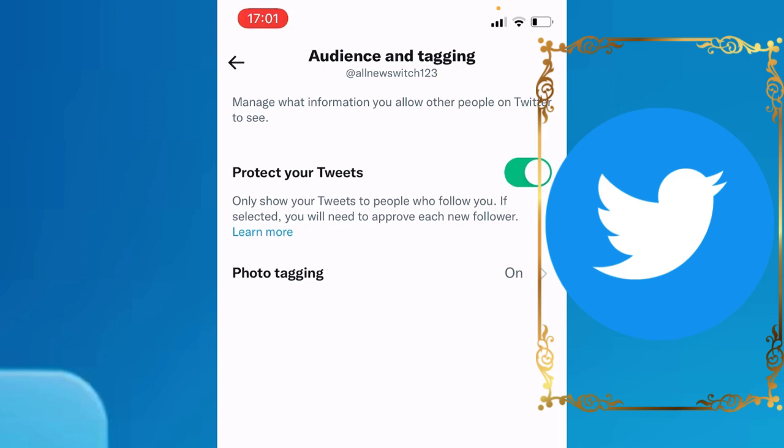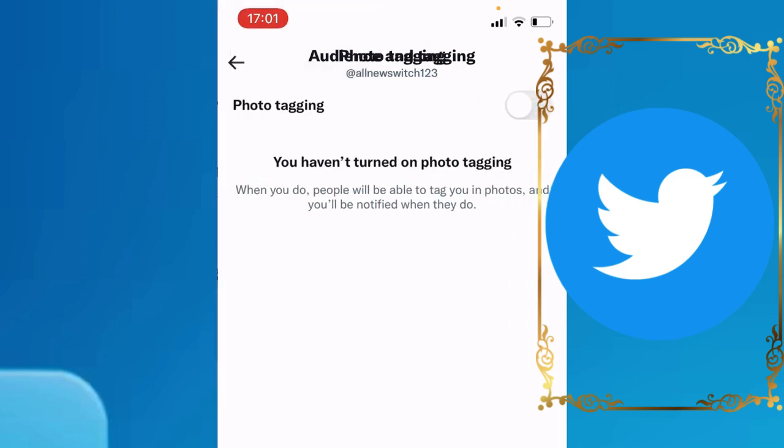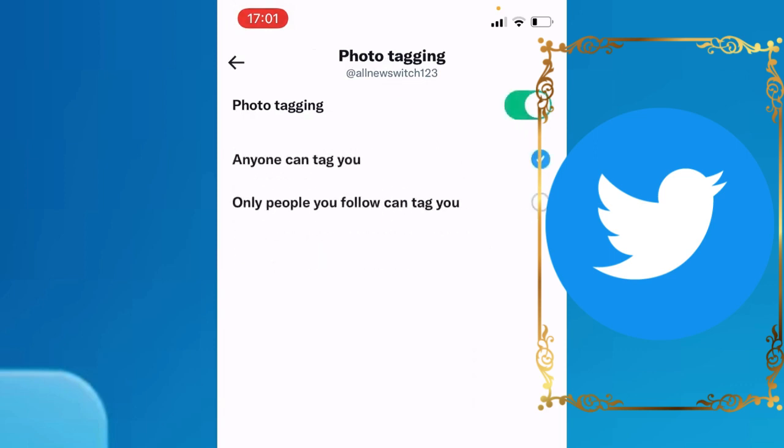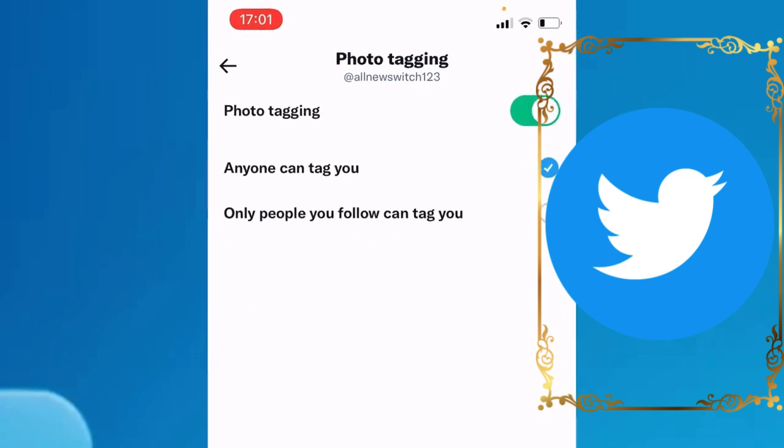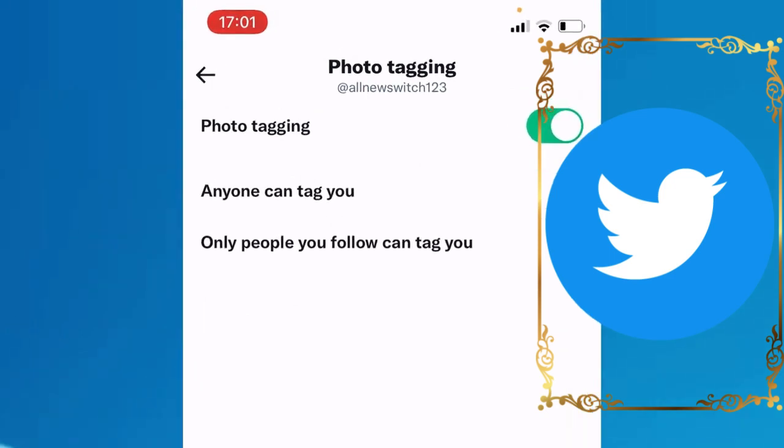Once you've enabled that, go to Photo Tagging and tap on it. When you turn on photo tagging, make sure to go to the last option: Only people you follow can tag you.